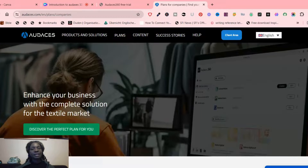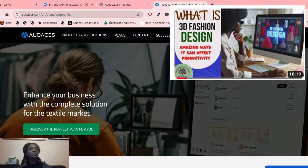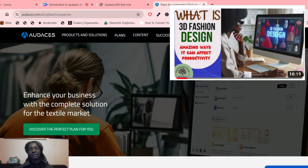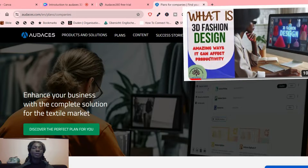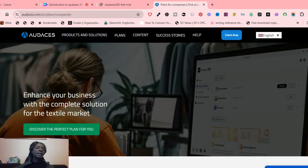If you do not know what 3D fashion modeling is all about, I'm going to link a video right here where I talked about what exactly 3D fashion modeling is. For those of you watching this video who have no idea what it's about, don't worry — I was also in your shoes. I'll link it right here and also below this video. So what is Odasis 360? Odasis 360 is a very huge company based in Italy.